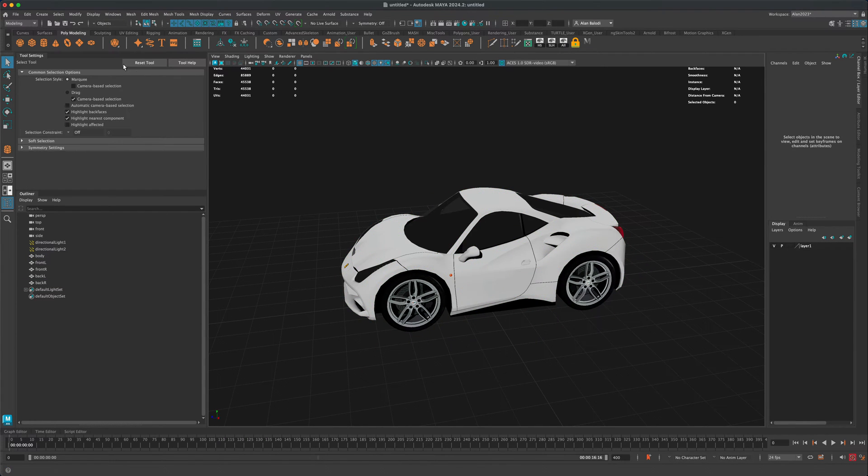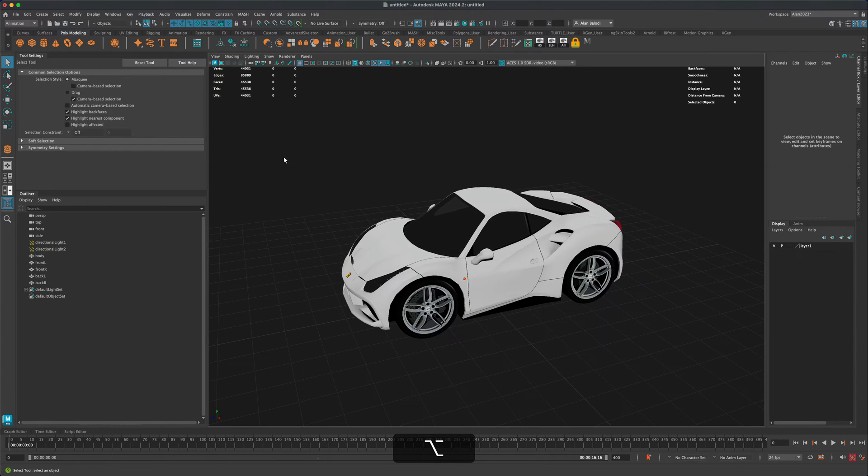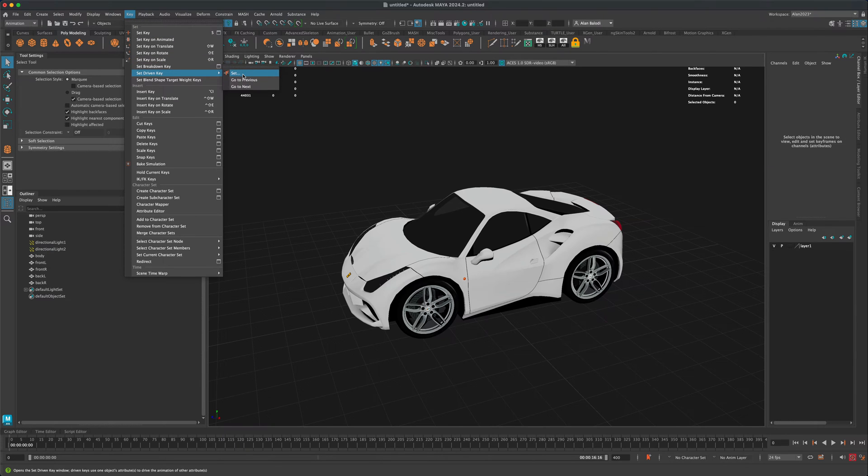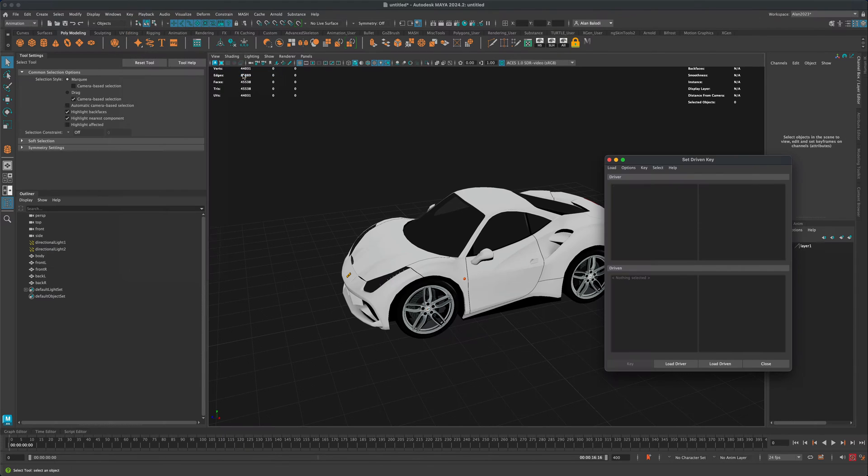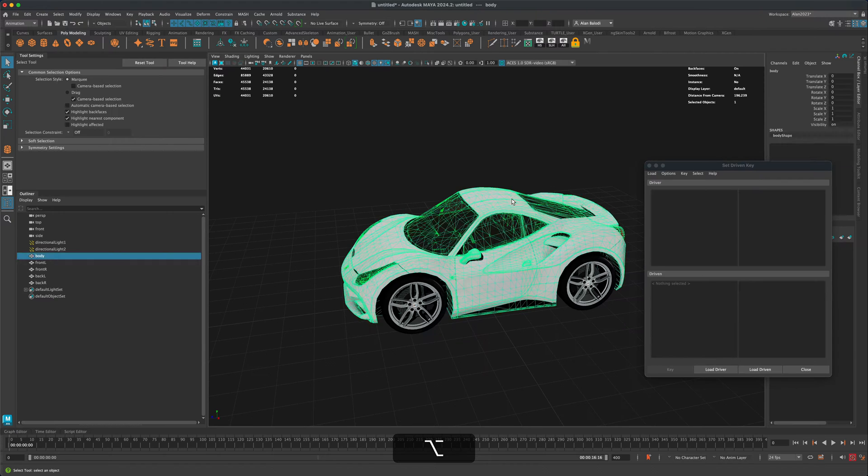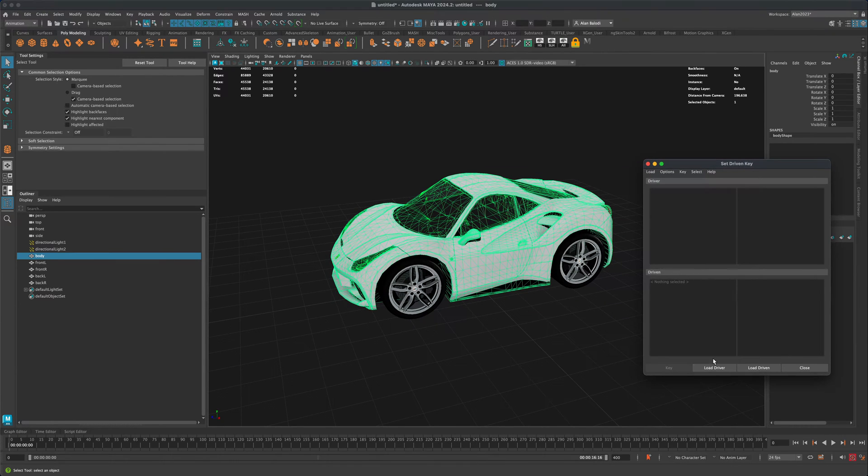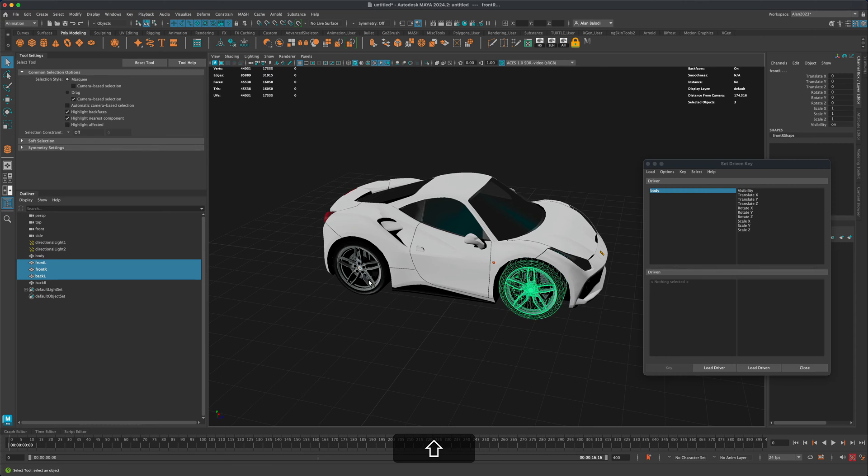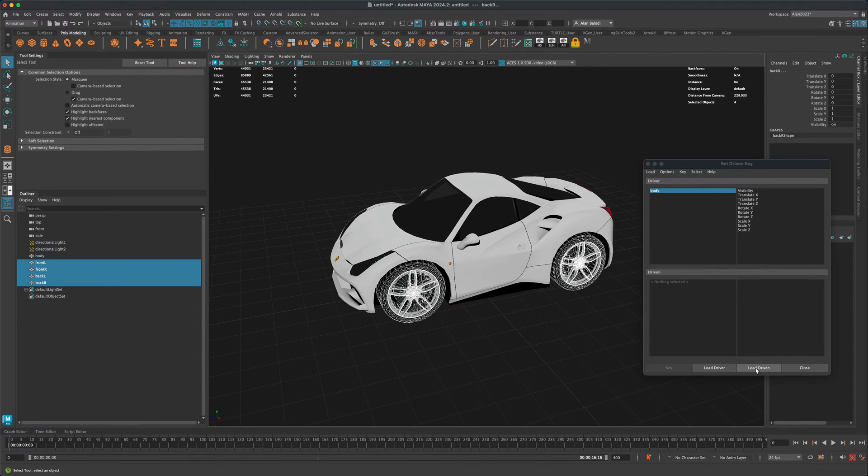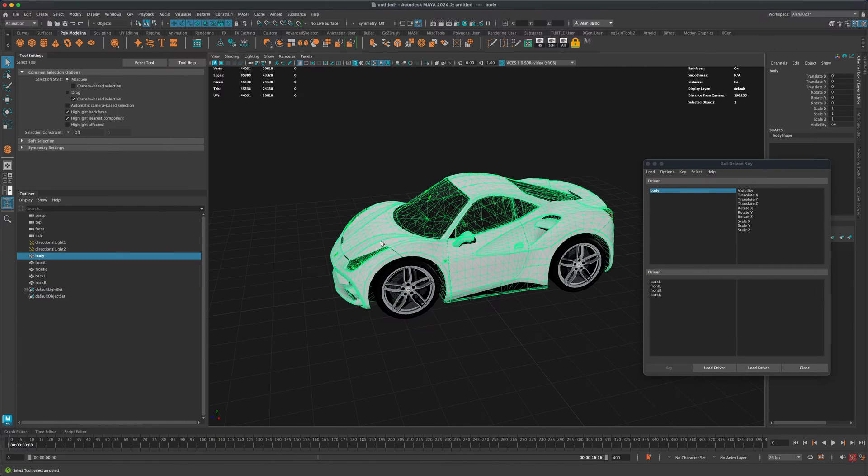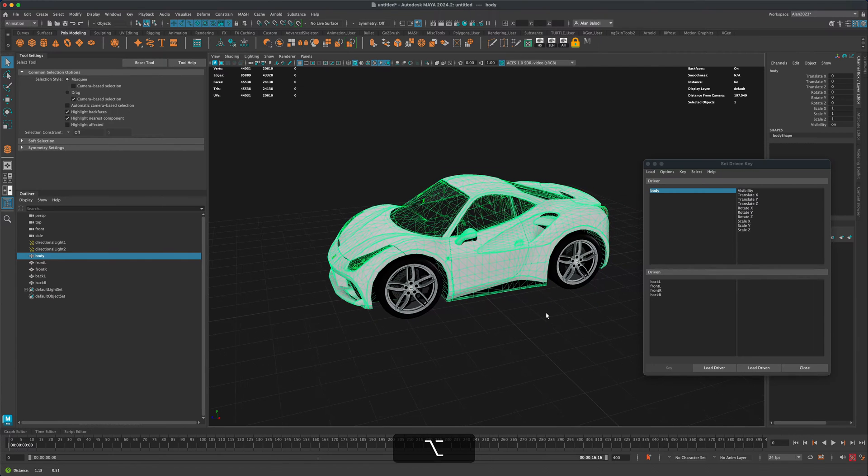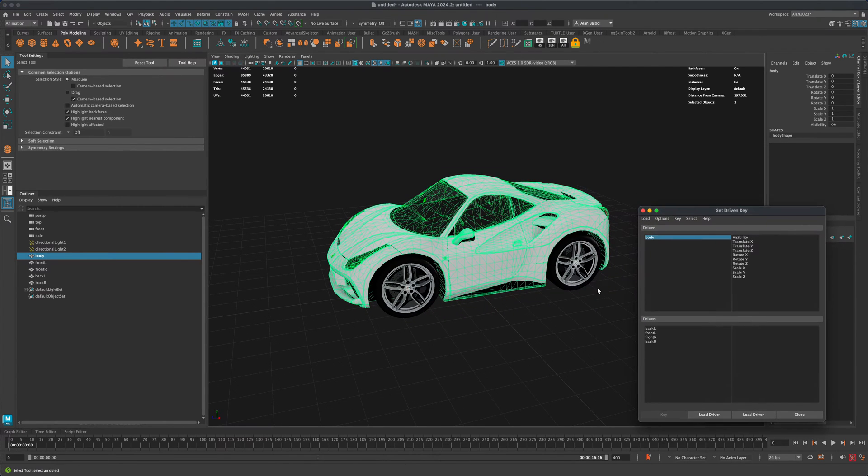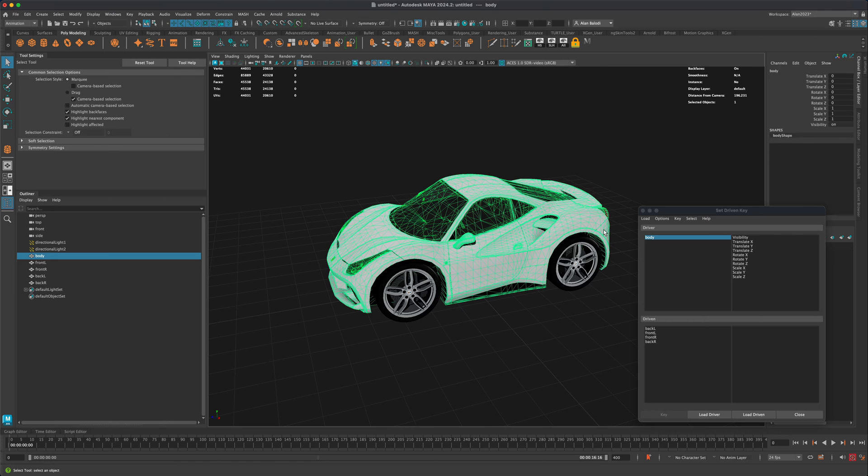All right. So to get started, let's do this. Let's go into our animation and in here, let's go to something called key, set driven keys and do a set. All right. And let's go ahead and select the body of the car. And that's going to be our driver. I'm going to select the wheels of the car. And that's going to be our driven. So the driver is going to be driving these four meshes, which means when I move this around, I want these to behave in a certain way.